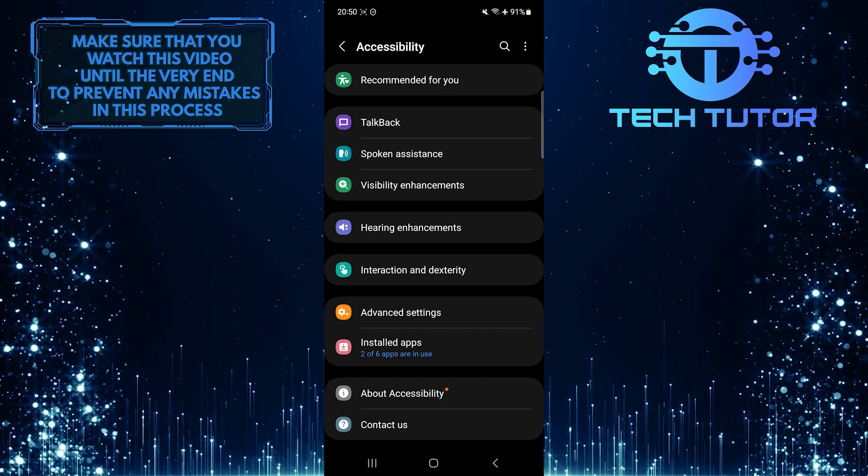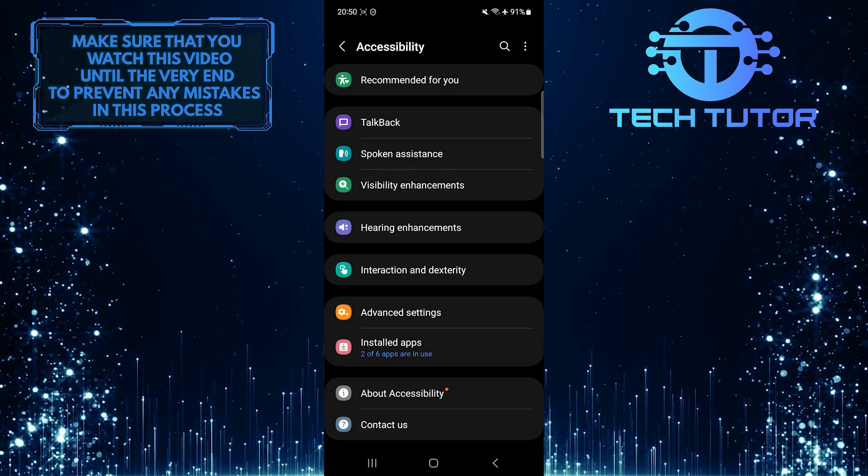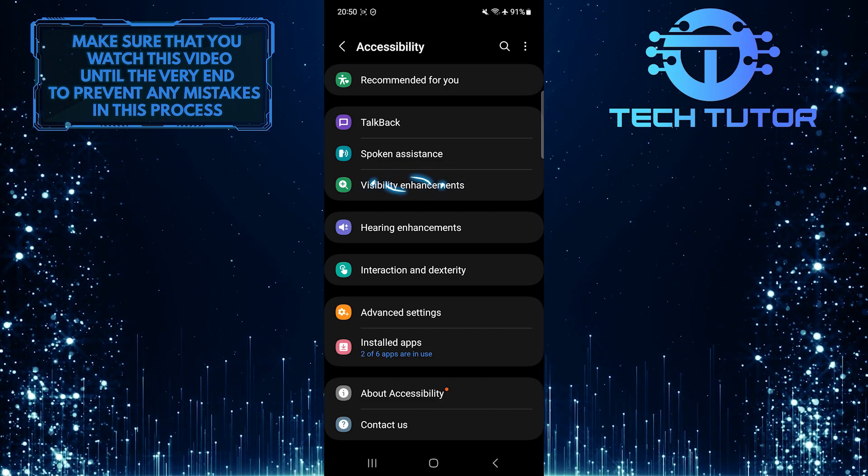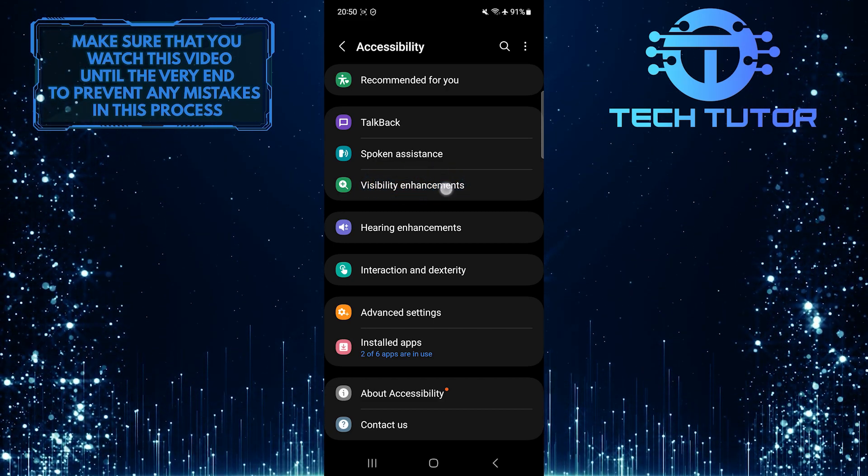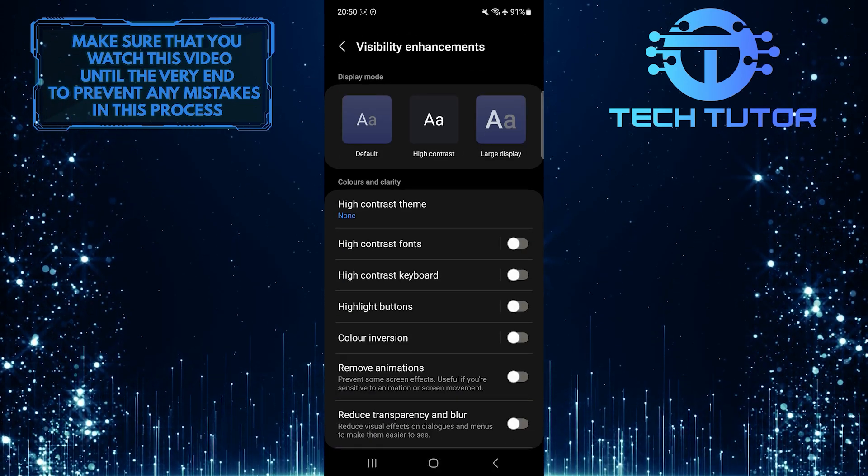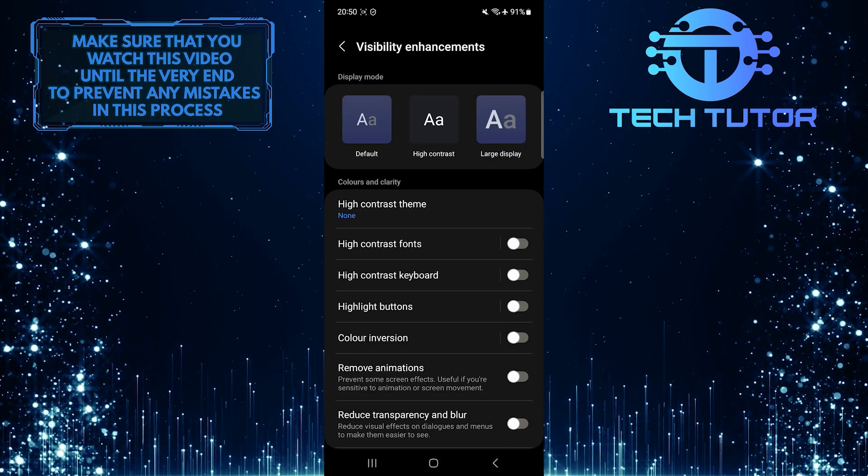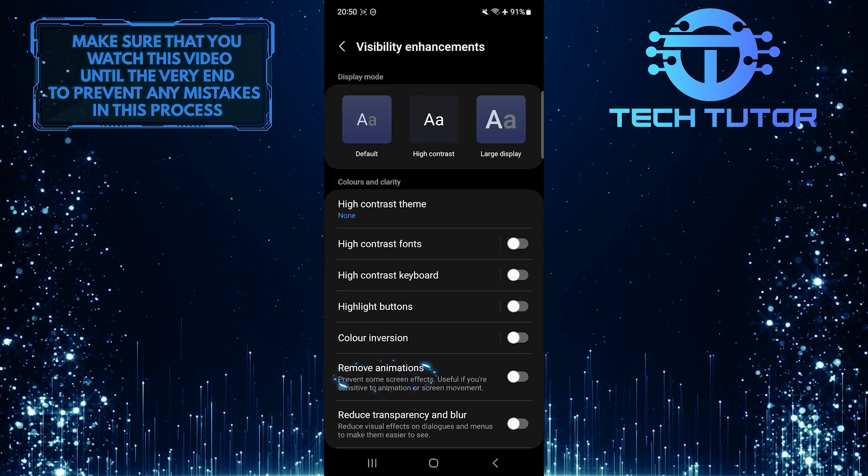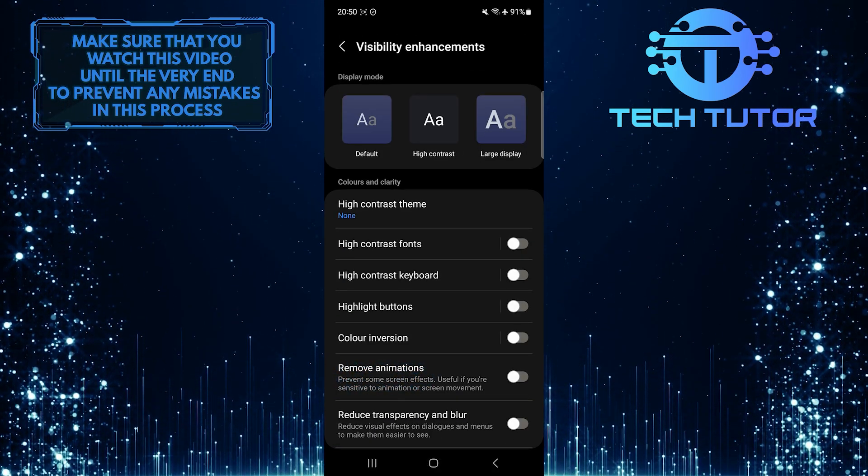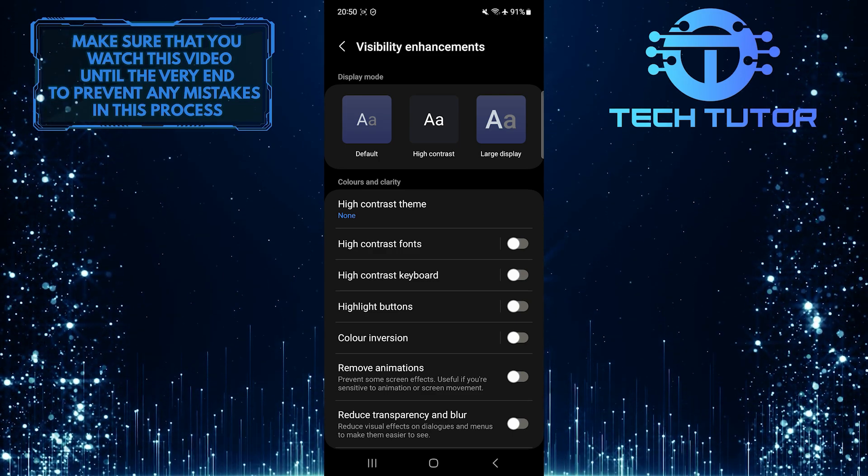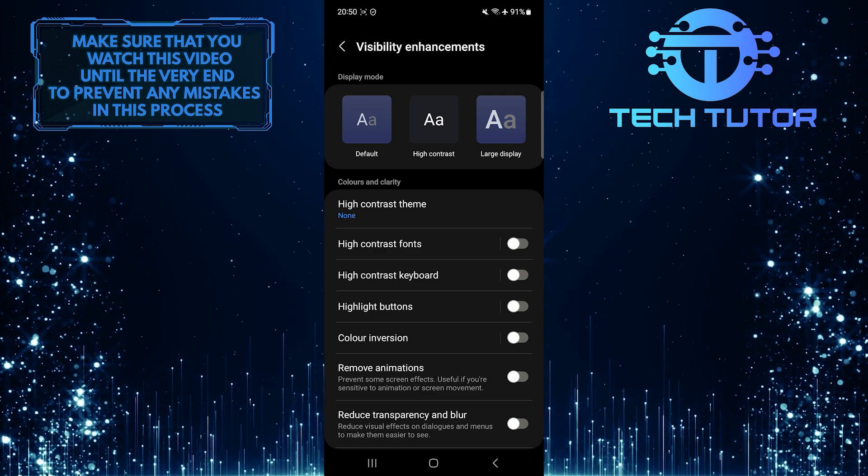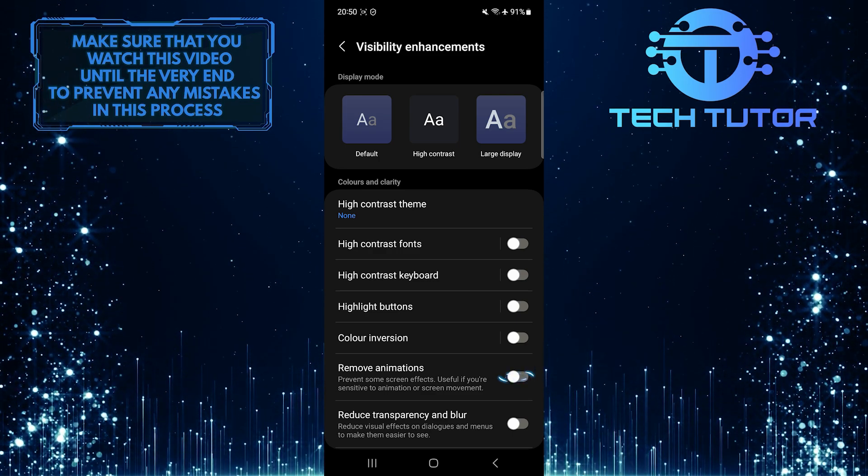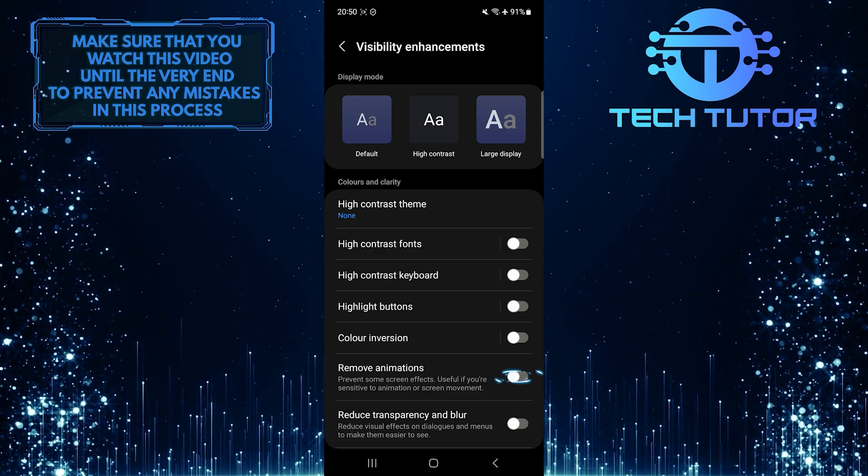After that, tap Visibility Enhancements. And now you'll see an option called Remove Animations. So to turn off animations on your Samsung device, simply toggle on this switch over here.